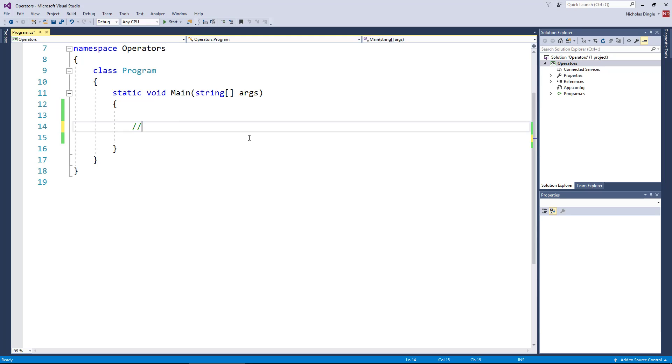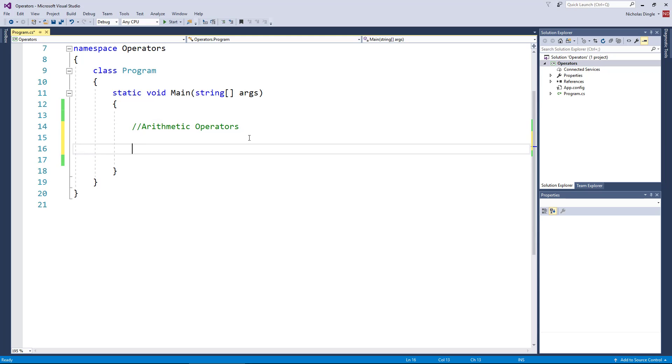In this particular video, we're going to attack two categories of them. We're going to talk about arithmetic operators, also known as mathematical operators, pretty simple ones. And the second category we're going to look at is assignment operators.